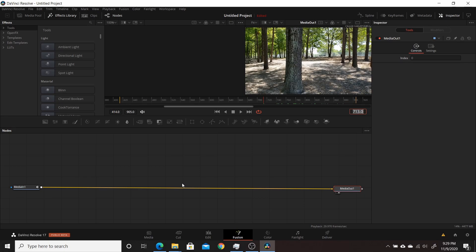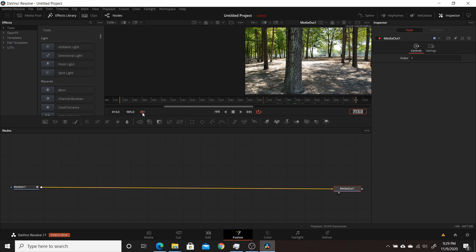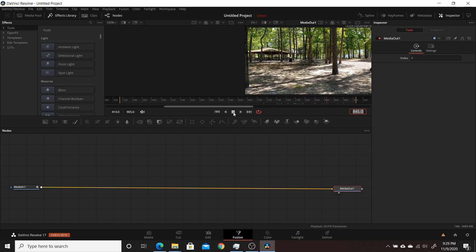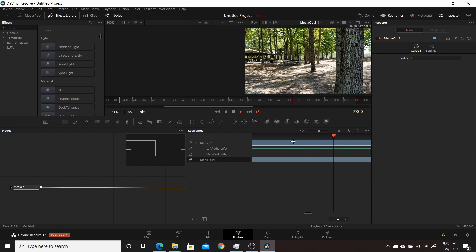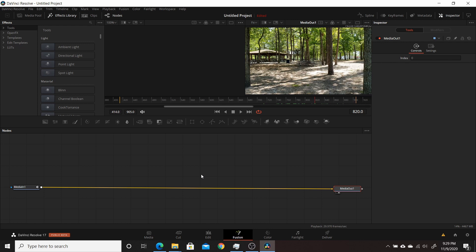One of the biggest changes they made is to the Fusion tab: the addition of audio. You'll be able to use audio in your Fusion compositions — there's a microphone icon you can click to mute it. If you go to the Keyframes panel you can see the waveforms for both left and right audio channels, and scrub through and play the audio. This makes it much easier to do lyric videos or anything where you need to time motion graphics to audio — a feature people have been requesting for a long time.